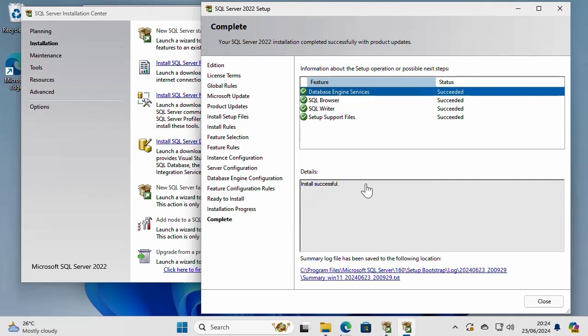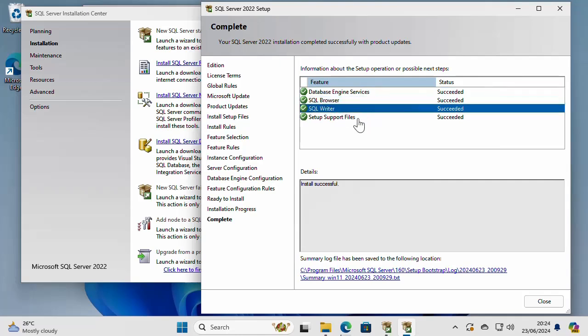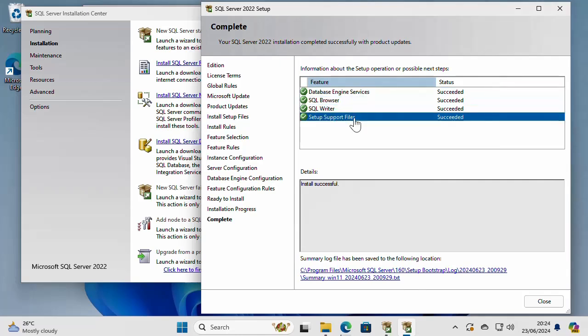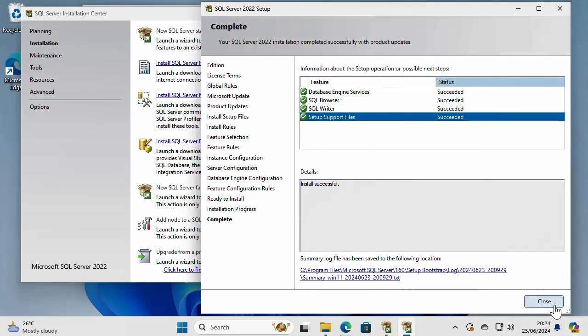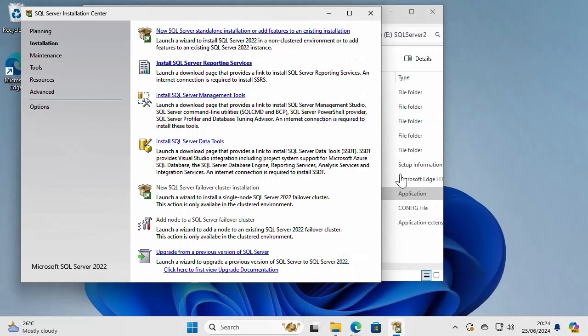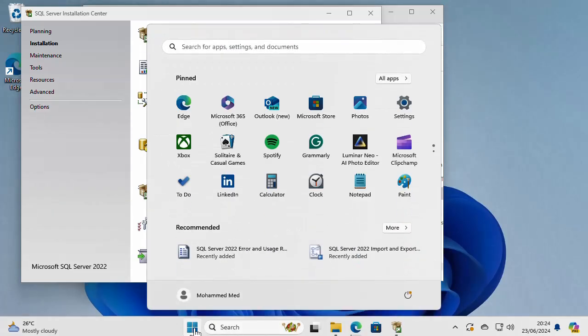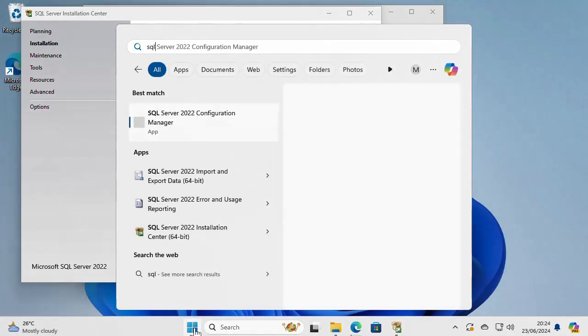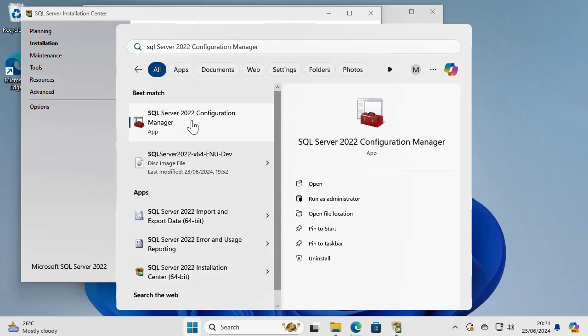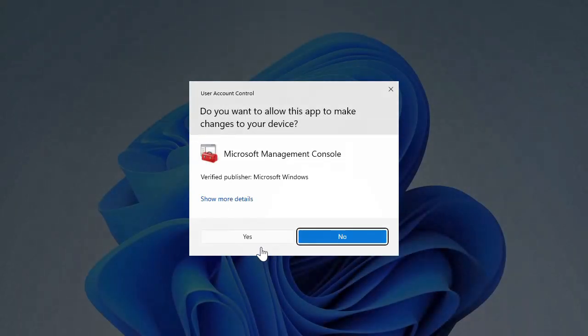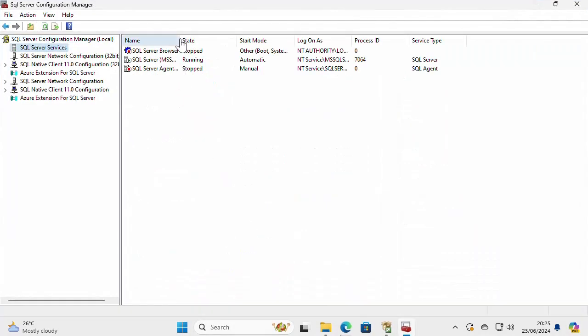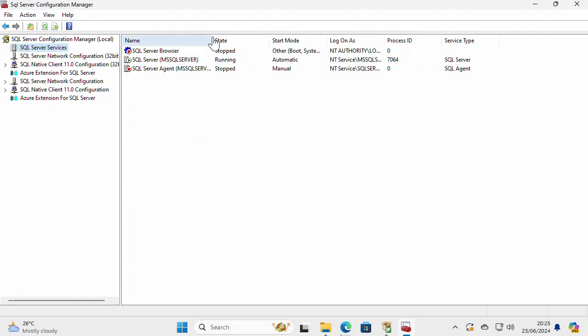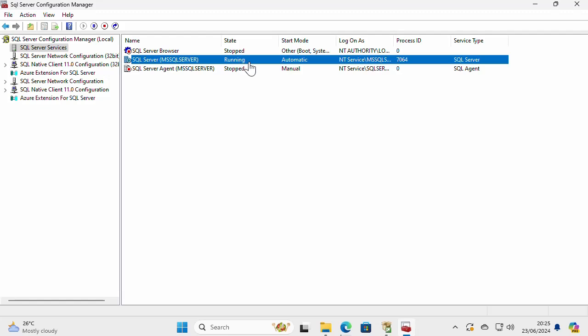As you can see here, the installation has completed and I can see what has been installed. The feature database engine services, SQL browser, SQL writer, and setup support files. And all of these have finished with the status succeeded. So close the installer. And let's try to open SQL Server configuration manager. It's right here. And as you can see, this is my instance right here and it's running.